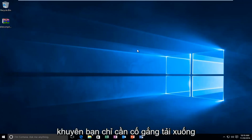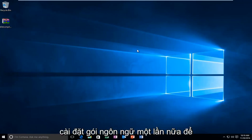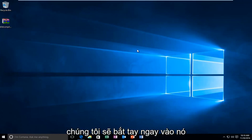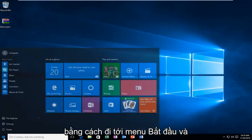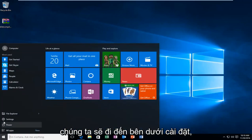At that point I recommend just trying to download and install the language pack once again. We're going to jump right into it by heading over to the start menu and going to settings.